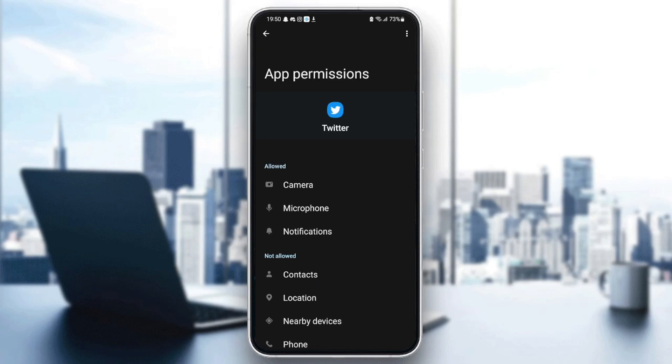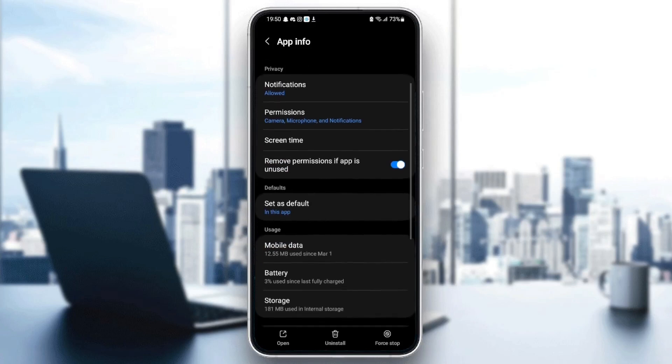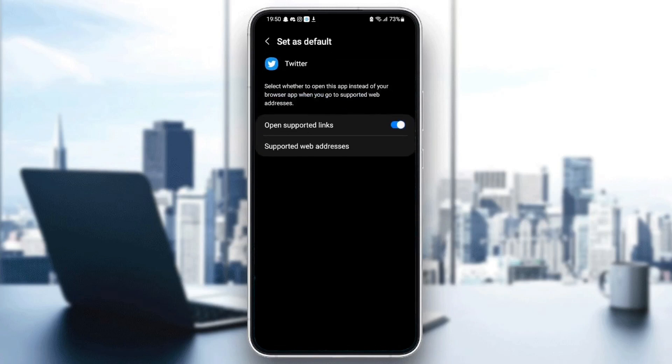Once you give Twitter all of those permissions, just go down to set as default and make sure open supported links is checked. And once you check open supported links,